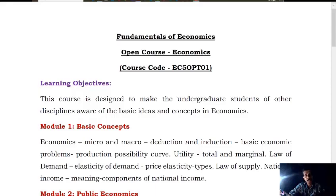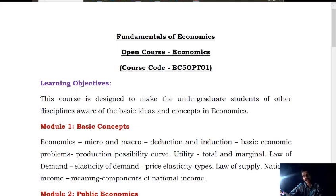Hello, I'm Dojo. I'm in the economics department at the open course. I am here to make the fundamentals of economics.